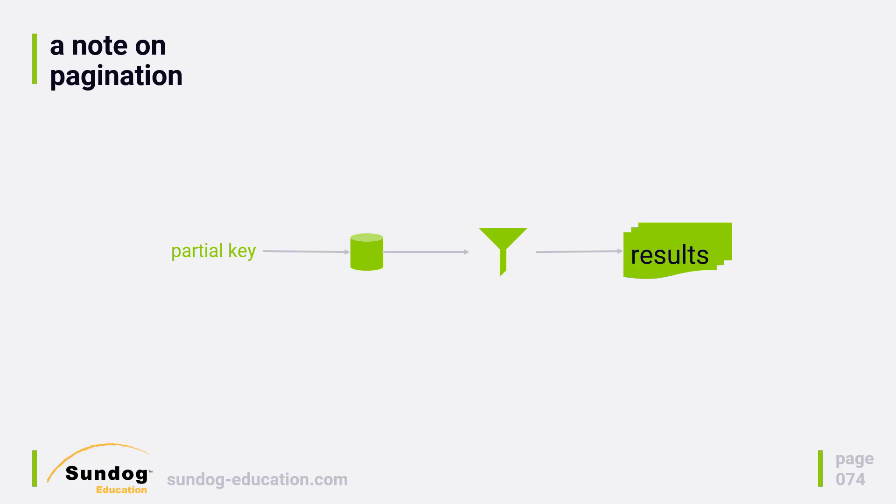In the case of a query, it's based on the key, but a scan will go through your entire table one megabyte at a time. When you get back a result set, you may get a description of the last key processed.